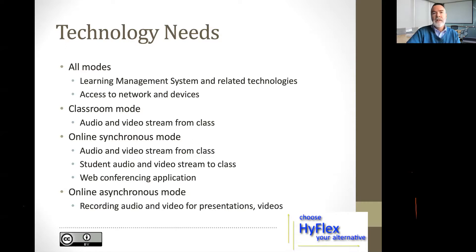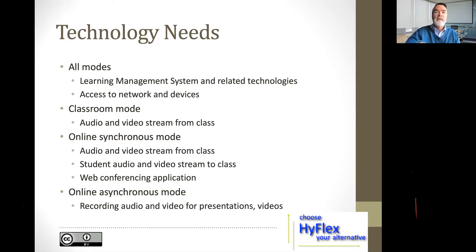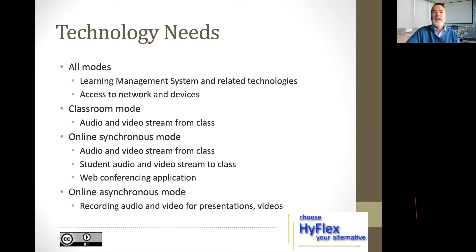Students also need access to the network and their devices, since we're using more technology in classroom instruction. In the classroom mode, the real change is the audio and video stream from the class. Our Wi-Fi was available across campus, but not always sufficient in every classroom — so if I had a class of 20–30 students all connecting in a synchronous environment during class, that was sometimes a challenge, and we've had to add more access points over time.